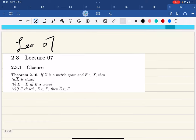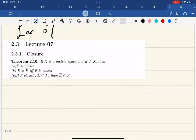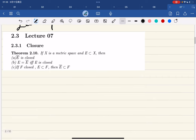All right, so this is the seventh lecture and we're going to talk about closure, relative openness, and some introduction of definitions of contact sets.